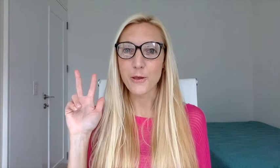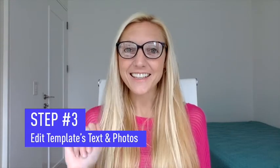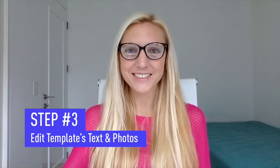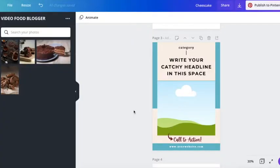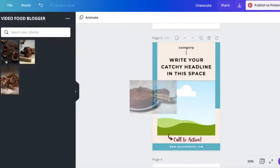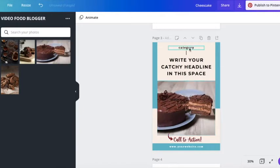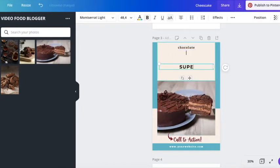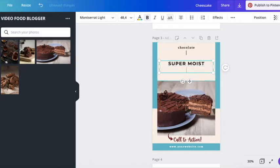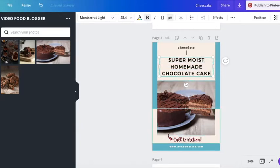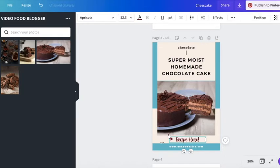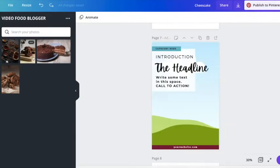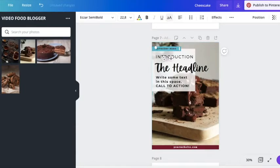Step number three: Edit the template by changing text and photos. I will create three Pinterest pins for a delicious chocolate cake recipe because I'm a chocolate fan. I will simply drag my photo into the template and then I will add my catchy headline. Last and very important, I will add a call to action. You can go ahead and change colors as well to match your branding.